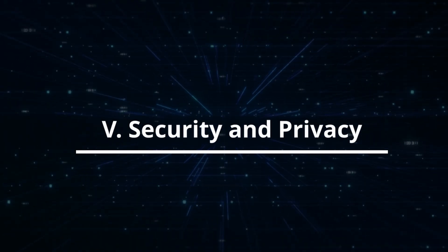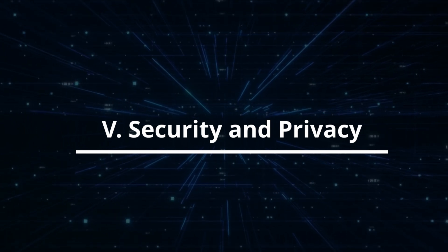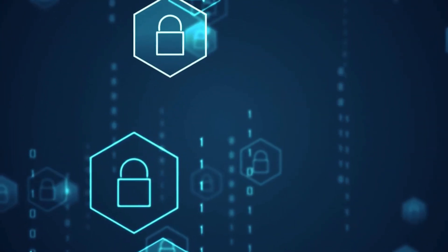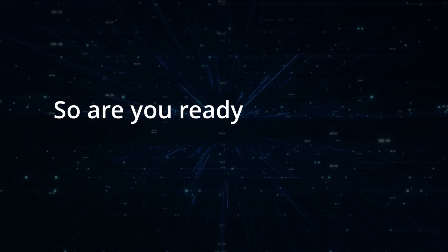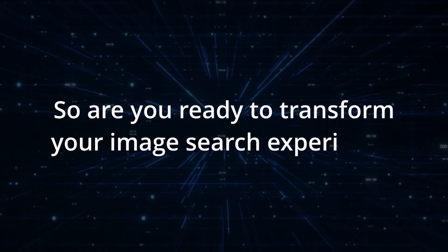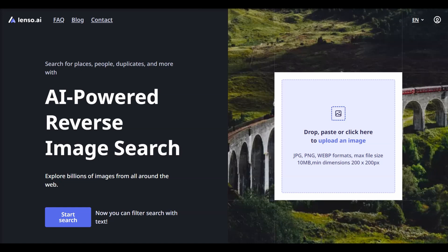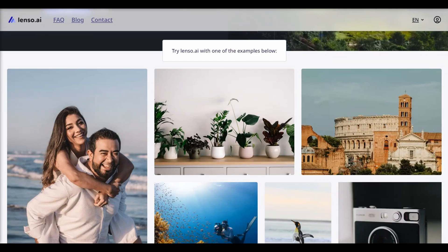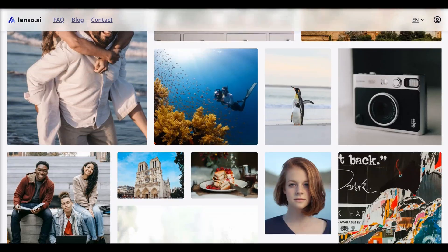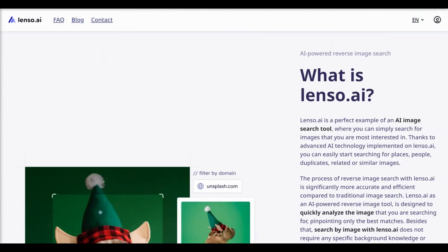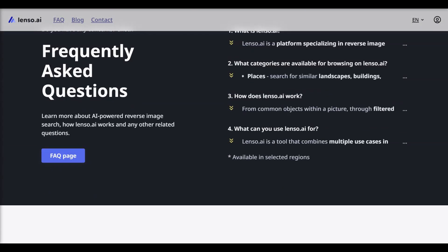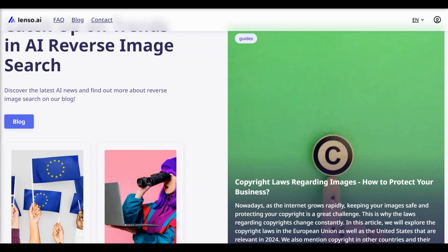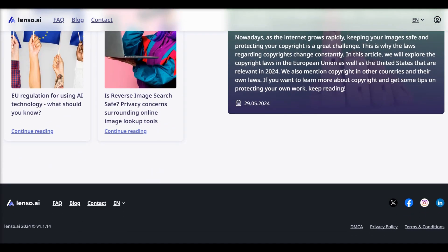Overall, Lenzo.ai emphasizes security and privacy, as all uploaded images are processed securely to ensure compliance with privacy standards. So are you ready to transform your image search experience? Visit Lenzo.ai today using the link below and discover the endless possibilities of AI-powered reverse image search to unlock a new way to interact with visual content. Don't get left behind — experience the next paradigm with Lenzo.ai right now.